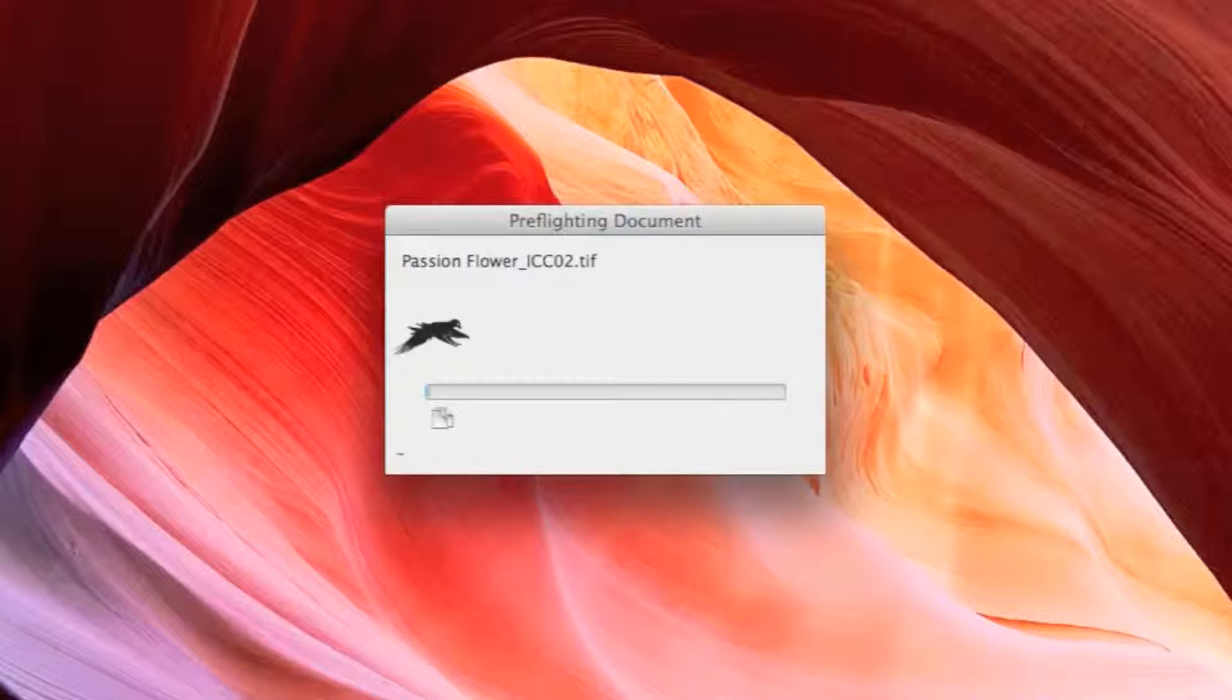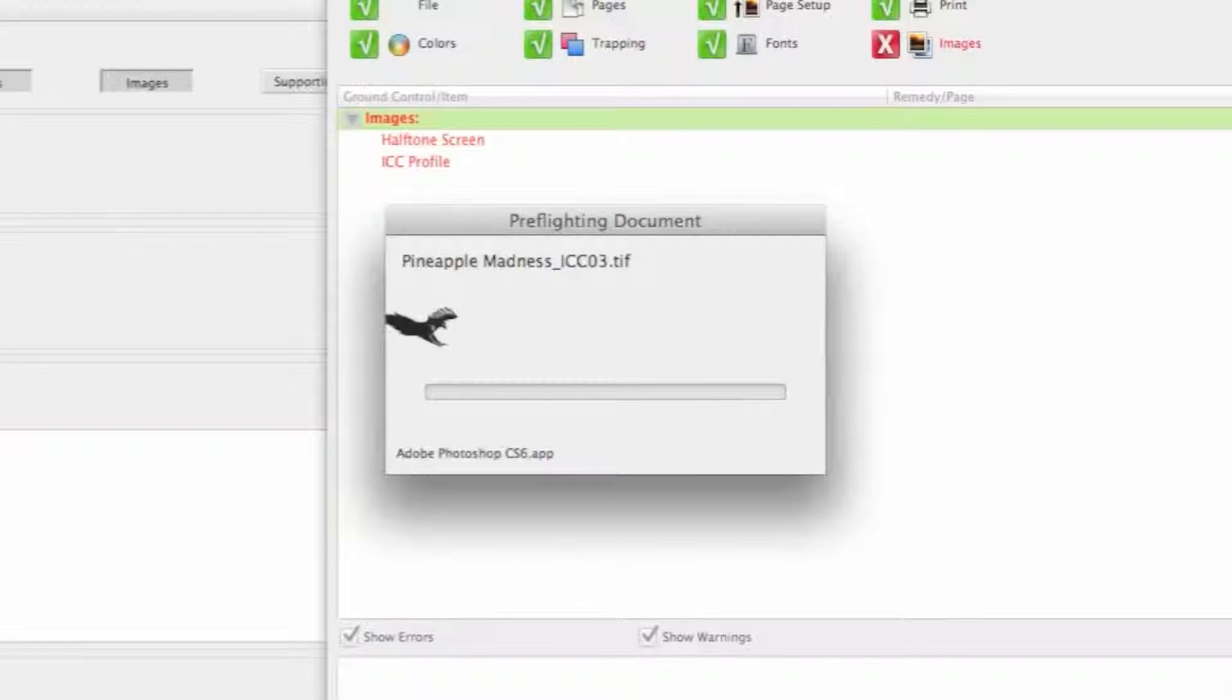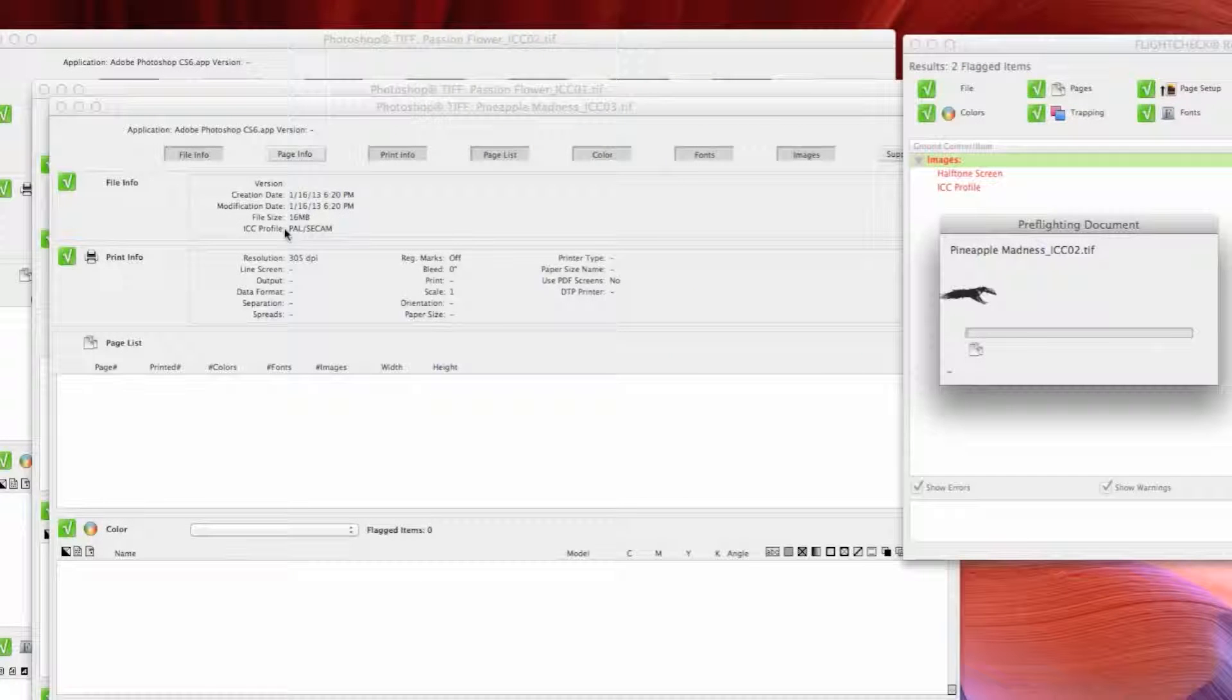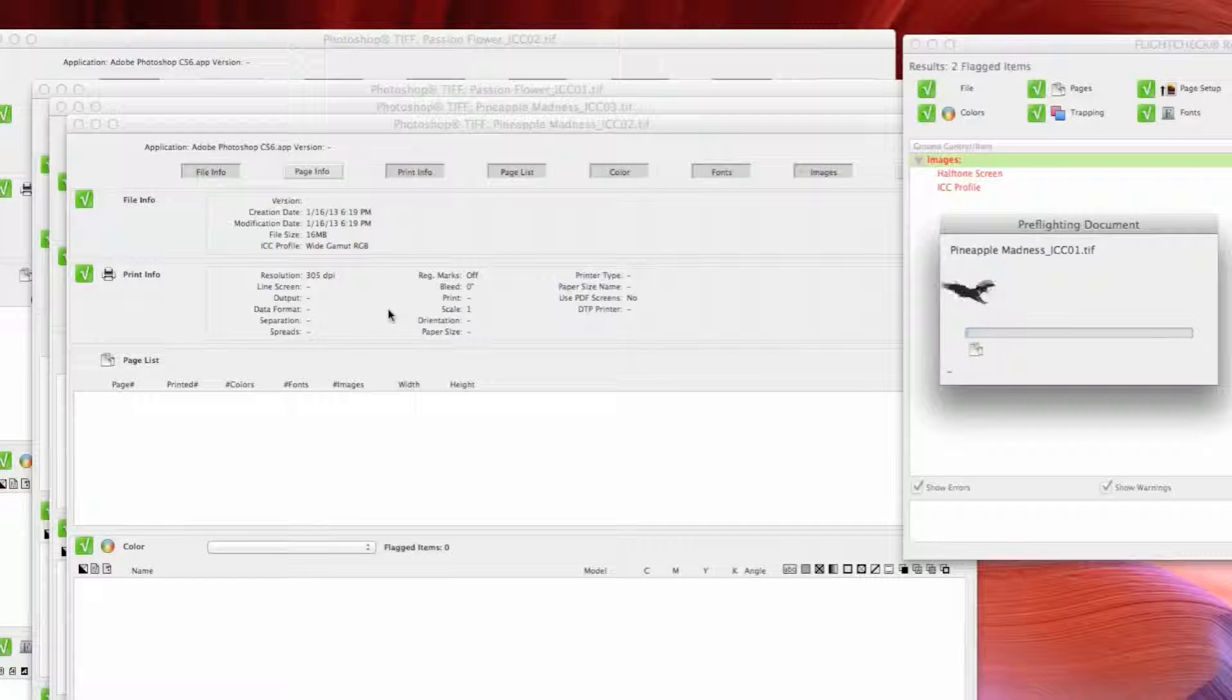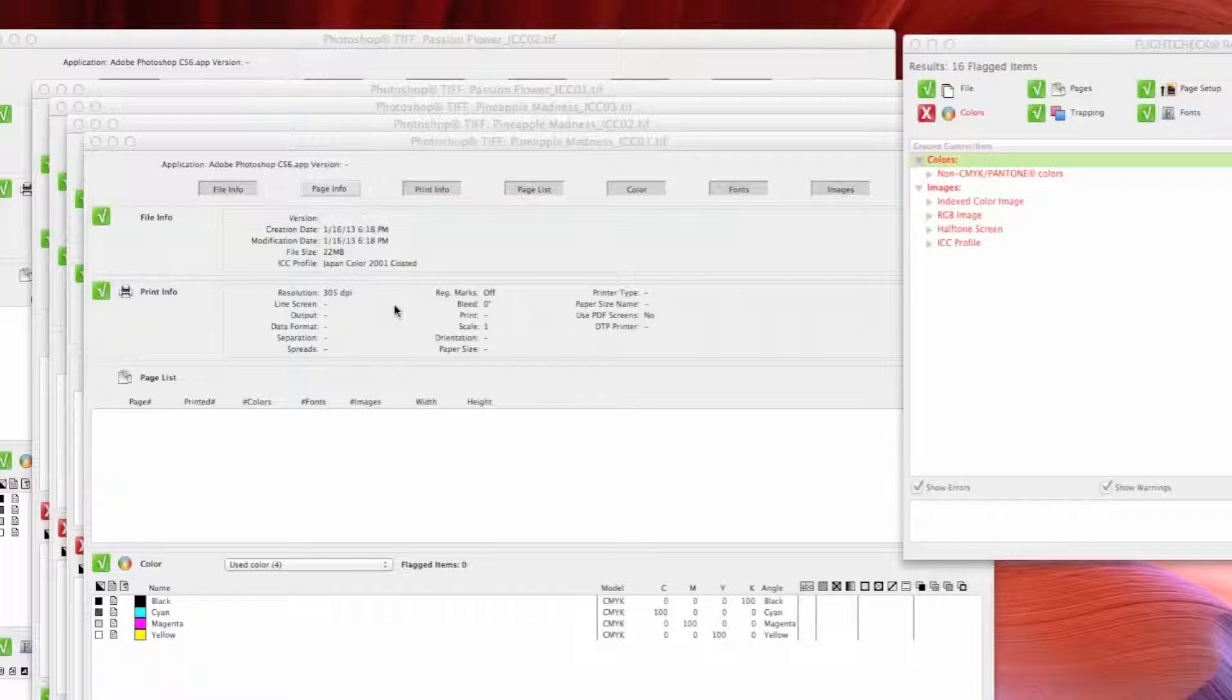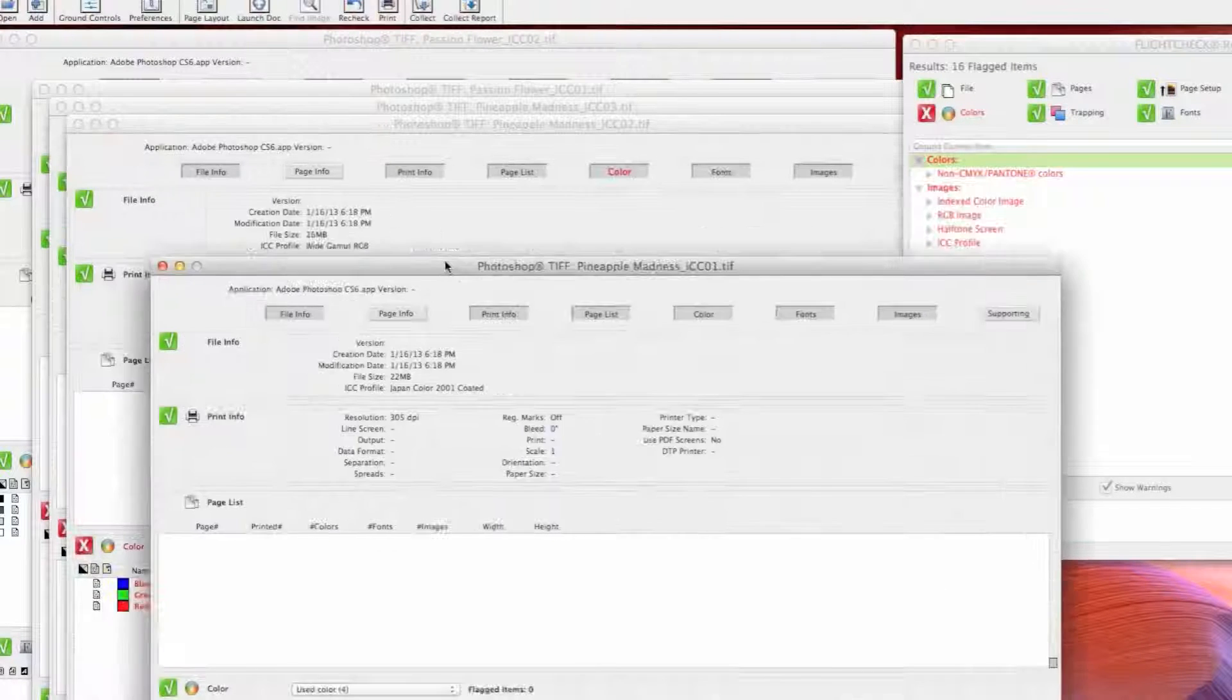If I just select all of these guys and drag them to an open window in FlightCheck, it'll preflight all of them separately and bring up an overview window for each image. You can see here in the window it's showing me the ICC profile for each image.